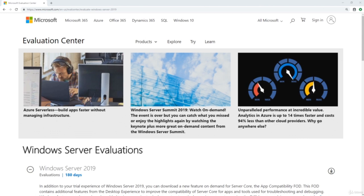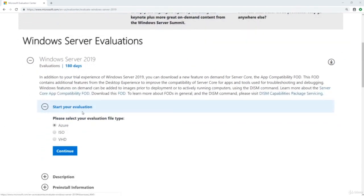You can simply search for Windows Server 2019 evaluation, but I'm happy to provide you the link to the evaluation page. On this page, we're asked how we want to evaluate Windows Server 2019, and you'll notice this is a 180-day license — basically half a year. We're going to select ISO because that's the most versatile option. We can use an ISO to install Windows Server 2019 in Hyper-V, in VMware, in VirtualBox, or even write it to a DVD or USB drive and install it on a physical server.